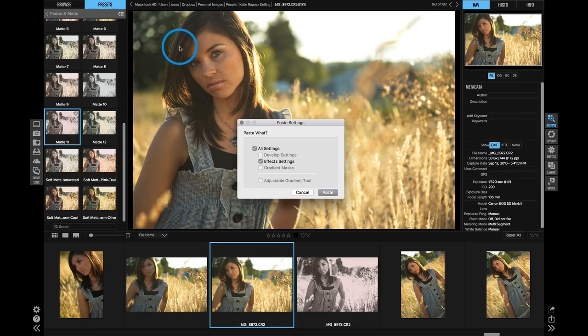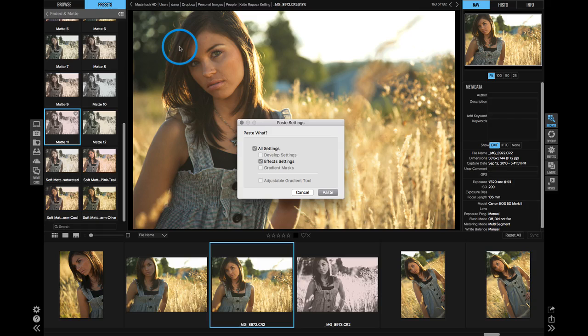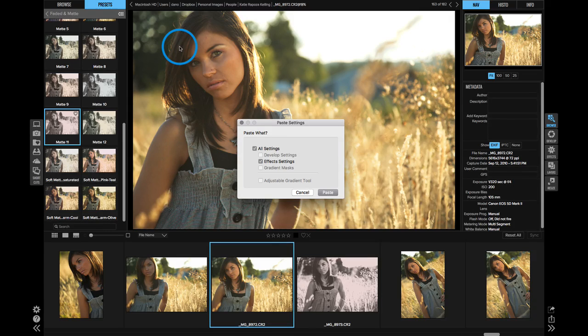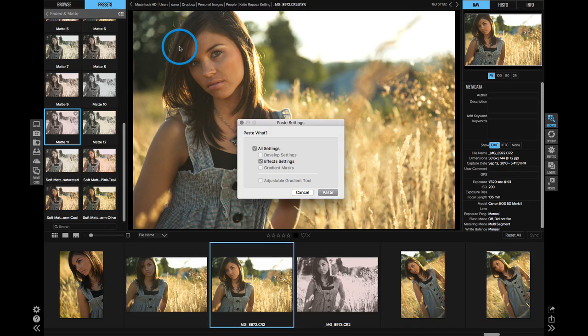When you paste settings, you get to pick which settings you want to apply. You can apply all of the settings from a photo, or you could choose just to apply the develop settings, or the effect settings, or if you've used any of the local adjustment tools with the masking bug, you can paste those too.